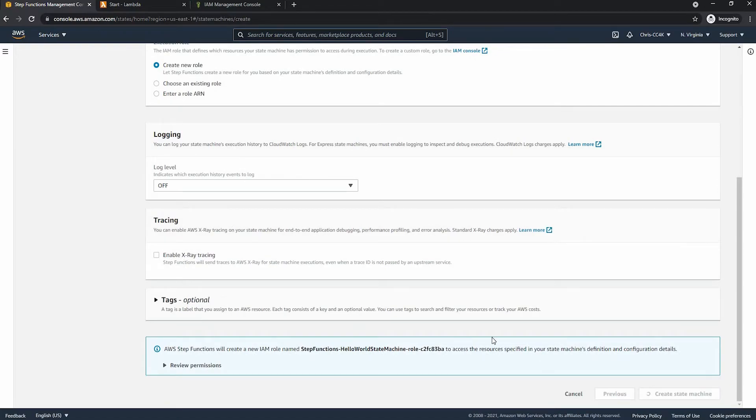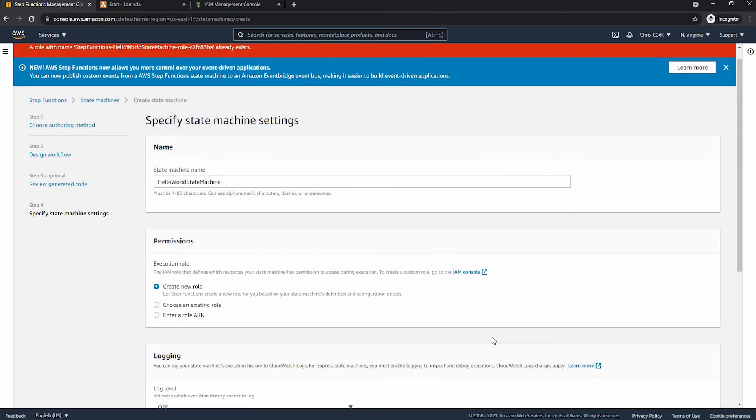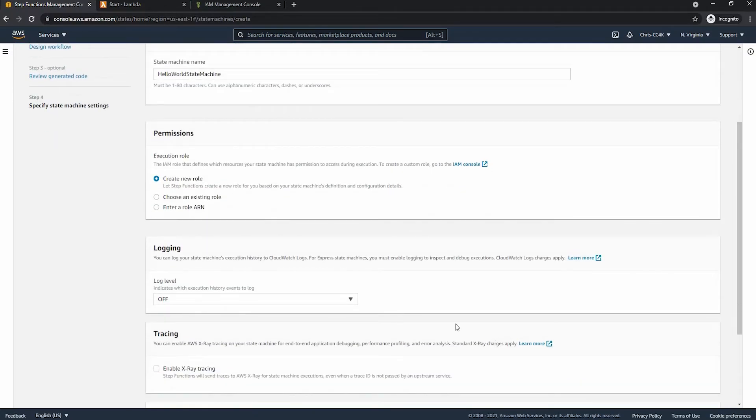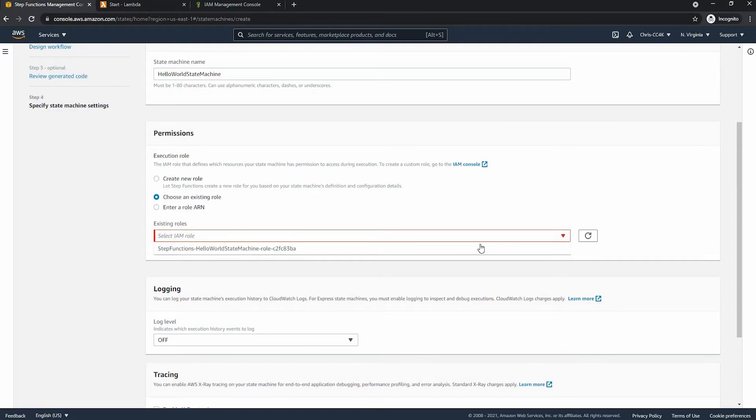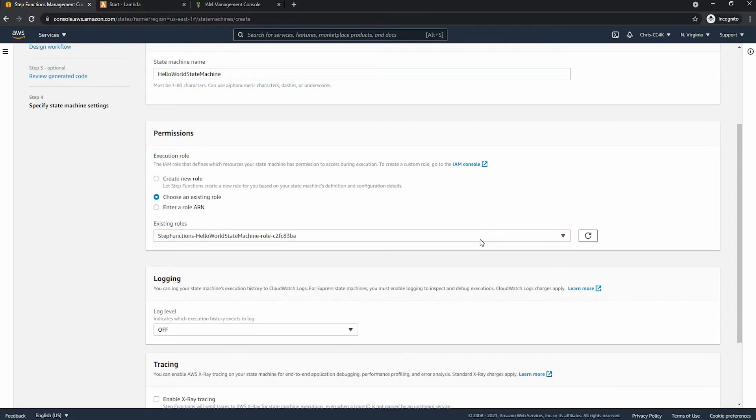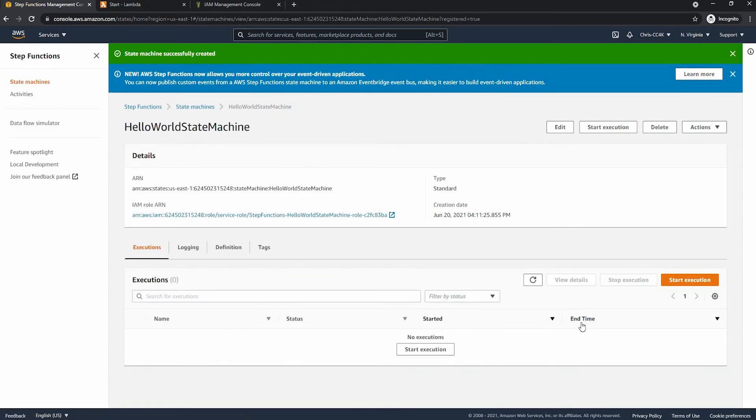Now this does take a little bit of time but I will wait here. There was an error. I'm not entirely sure what caused this but we can just go ahead and choose the existing role. I have not seen that error before and we can create the state machine.